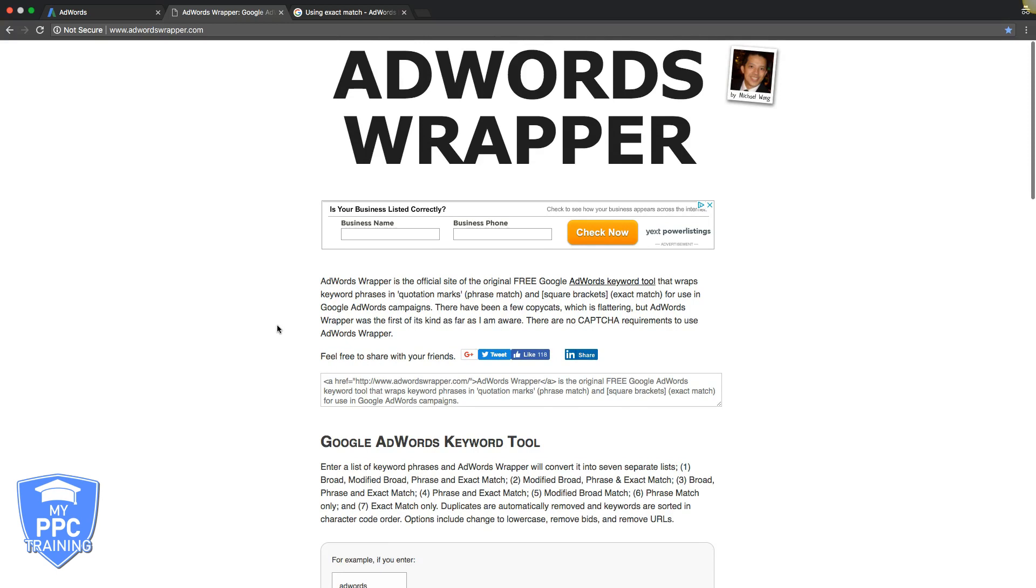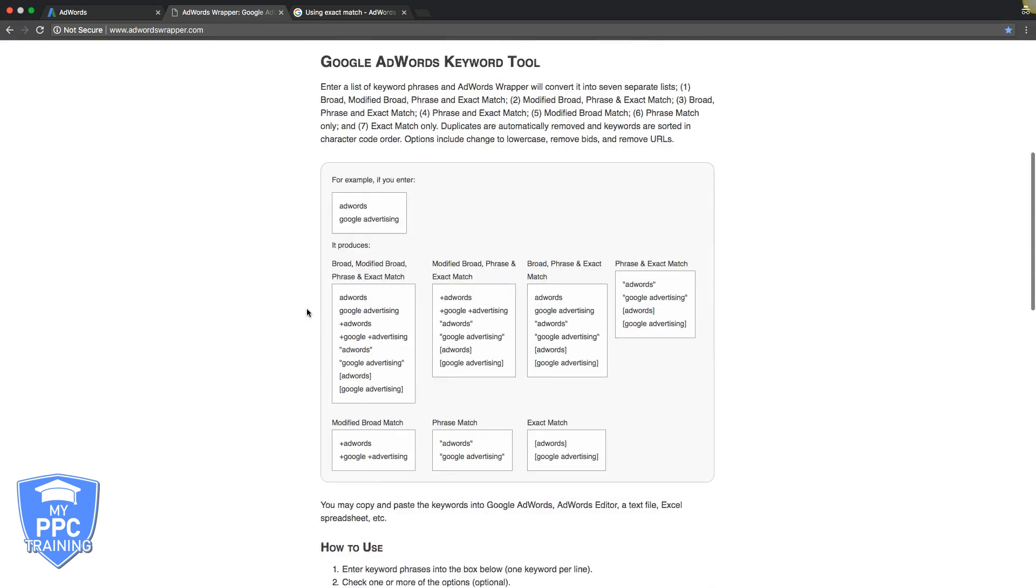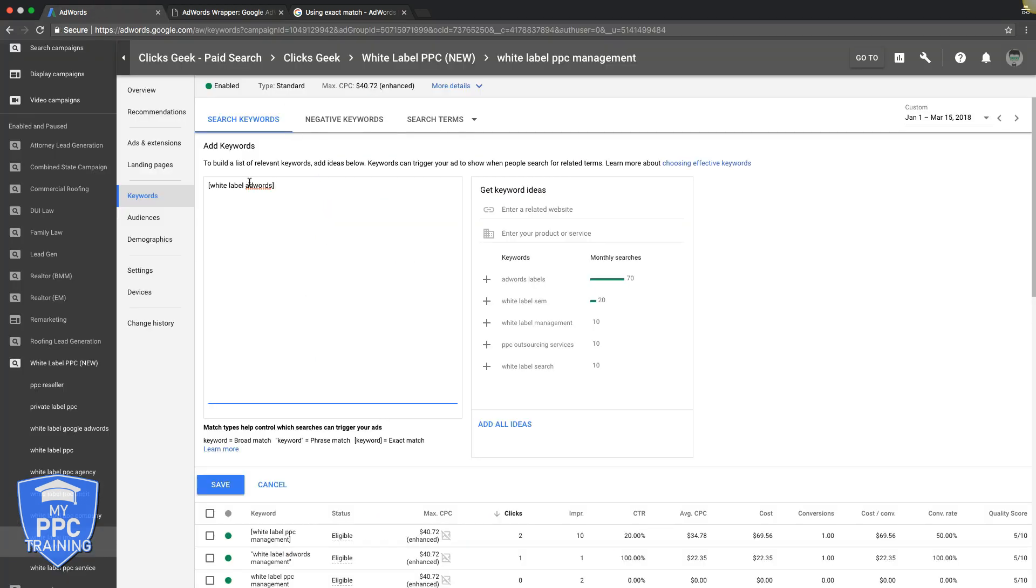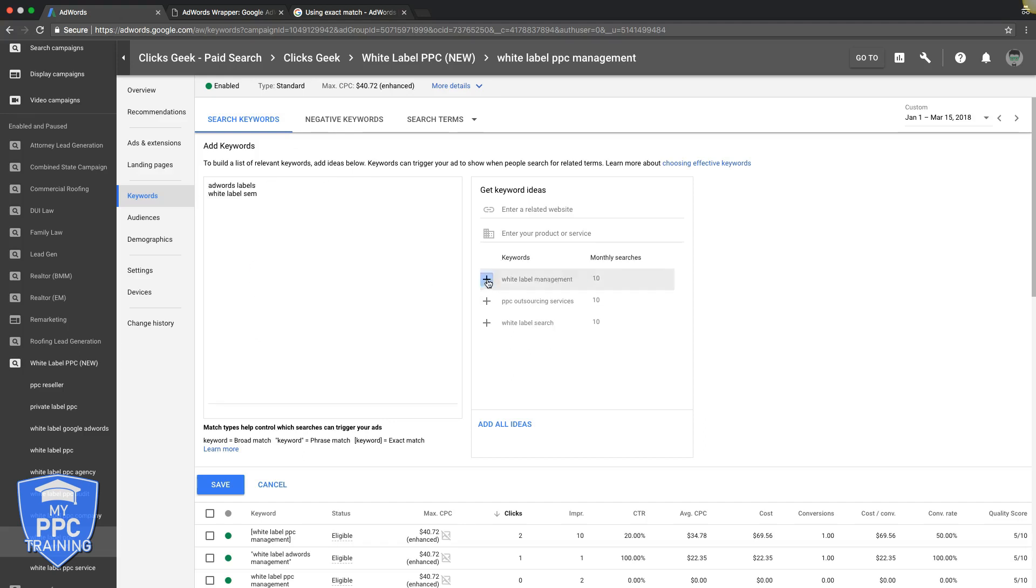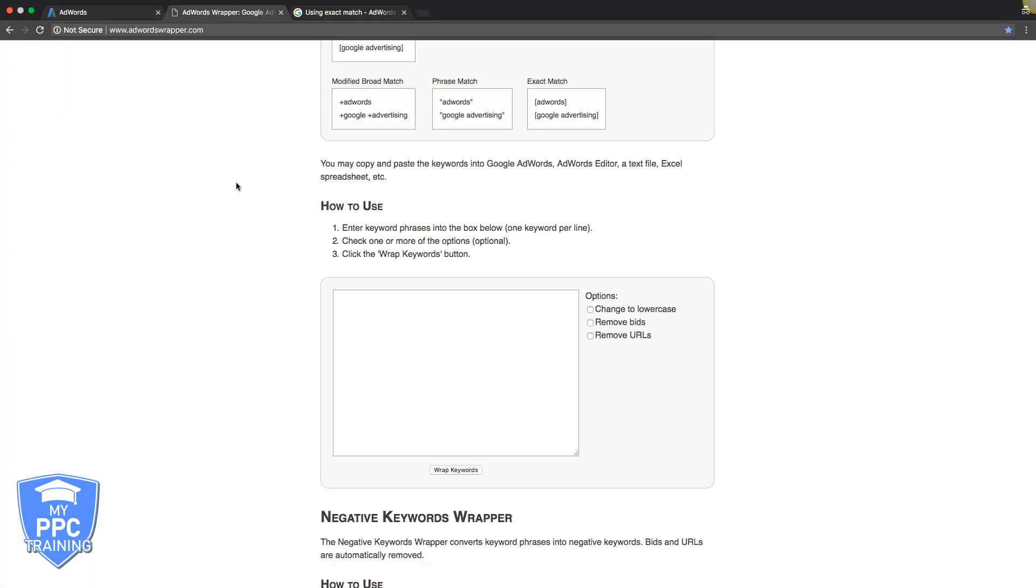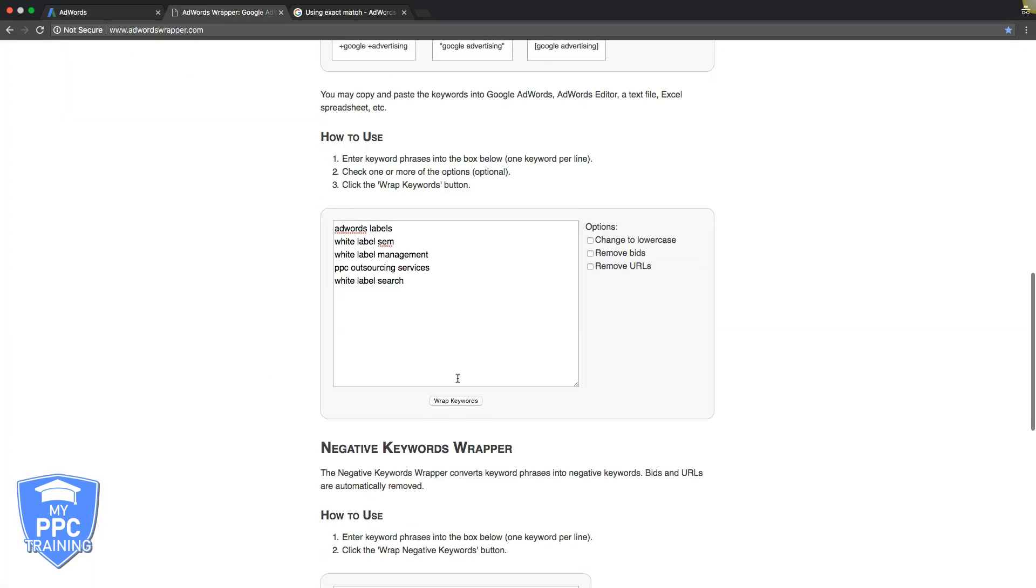If you want to use a tool I went over in other videos, go to AdWords Wrapper—it's adwordsrapper.com. You can drop your keywords. So let's say you have your list of keywords that you want to add. You would come into adwordsrapper.com, paste them, hit 'wrap keywords.'